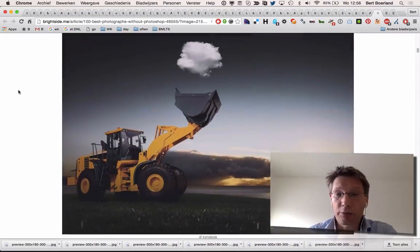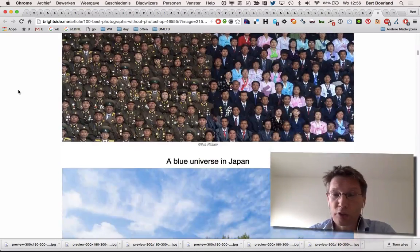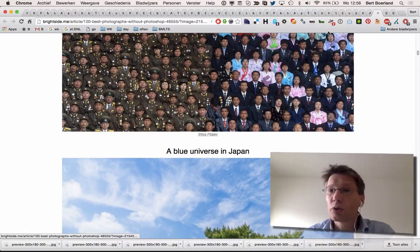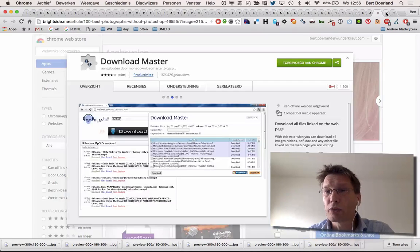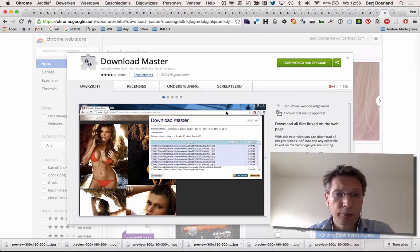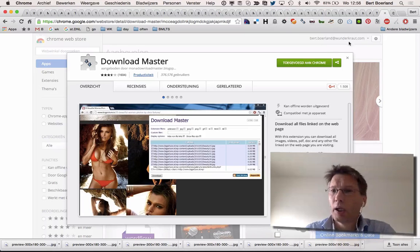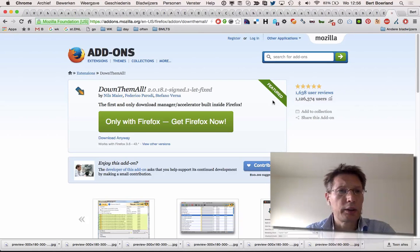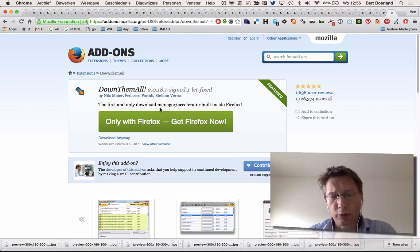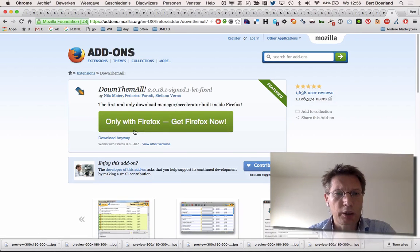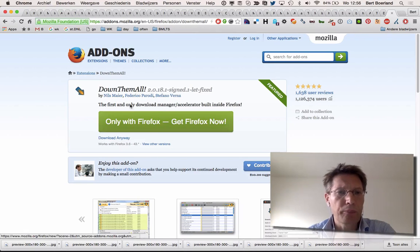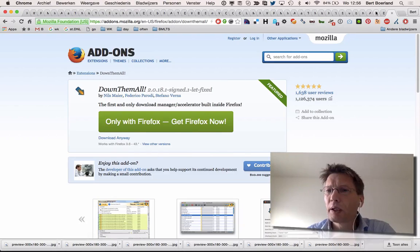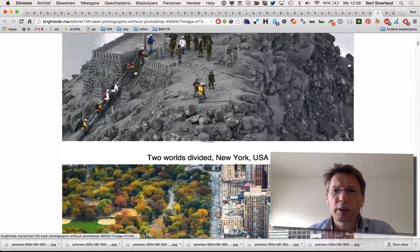So to the rescue comes Download Master for Chrome, and for Firefox and Mozilla-based browsers, DownThemAll. What it basically does is this: the icon is Download Master in Chrome.